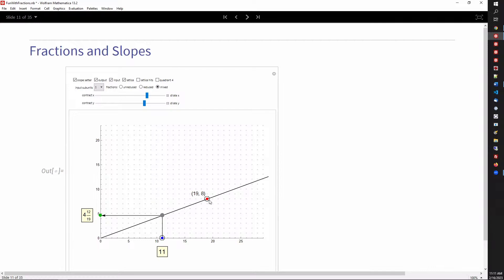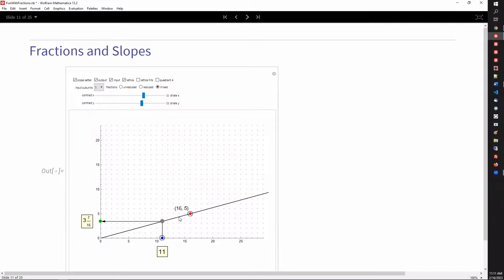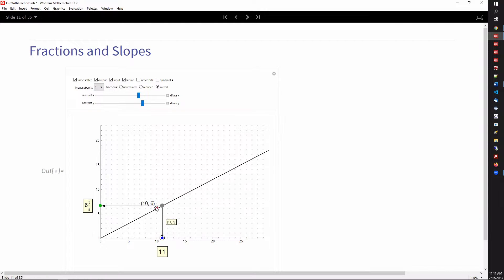The slope of a line which goes through a grid point is a fraction. So here we have the slopes of various lines.